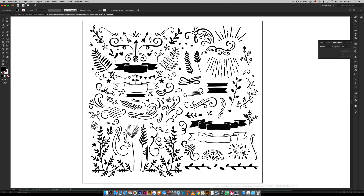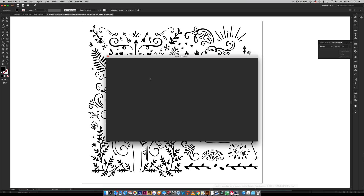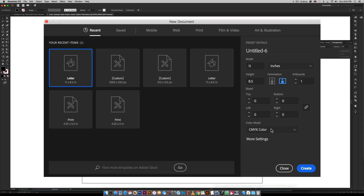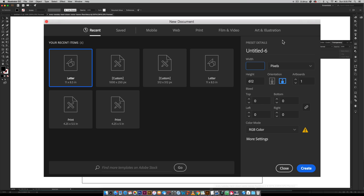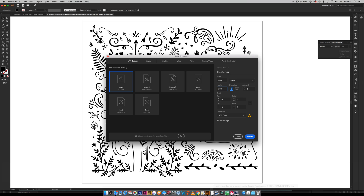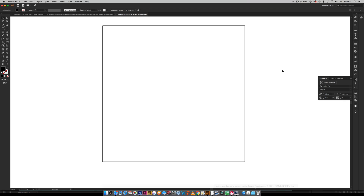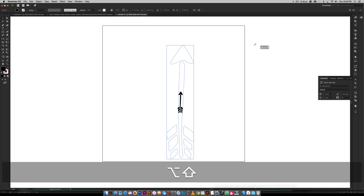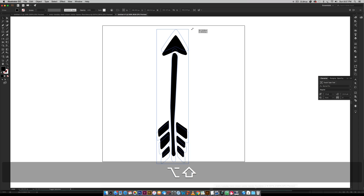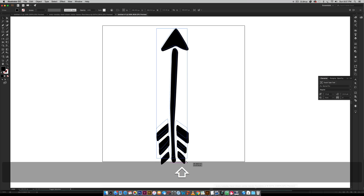I usually like keeping my shapes between 500 and 1000 pixels on their longest edge. I'm going to go File > New and create this at 500 pixels, set it to RGB and pixels, and make it a square — 500 by 500 pixels — then hit Create. I'll paste in that arrow and scale it so it fills the artboard but does not extend beyond it.